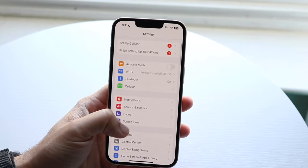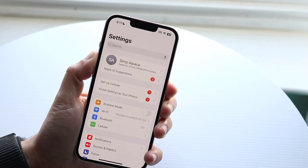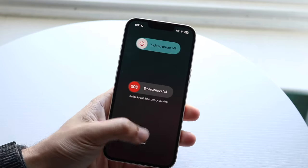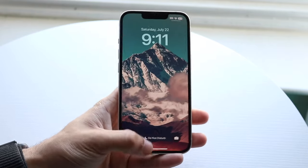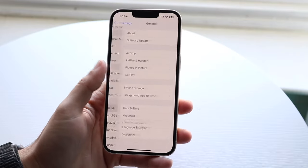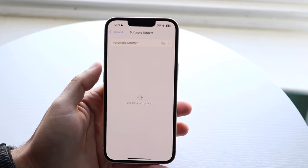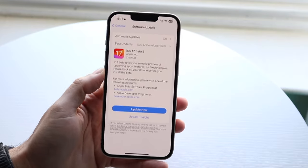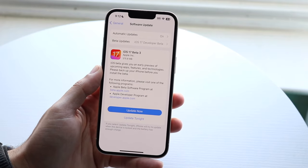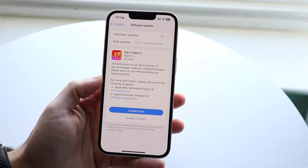You may also want to restart your phone, as random issues can sometimes be resolved that way. Additionally, go to Settings > General > Software Update and update your device — that could be another way to fix this problem.